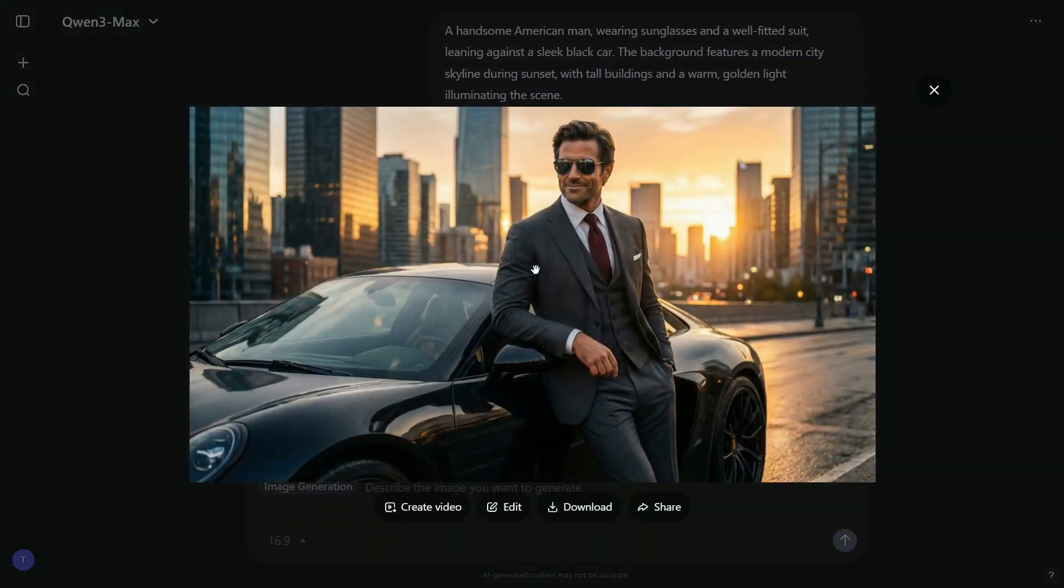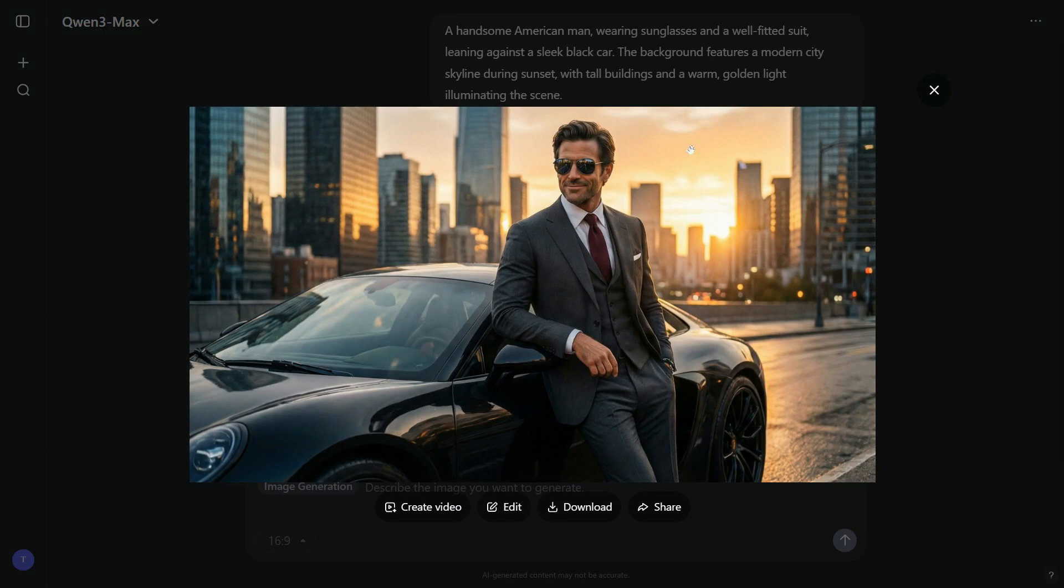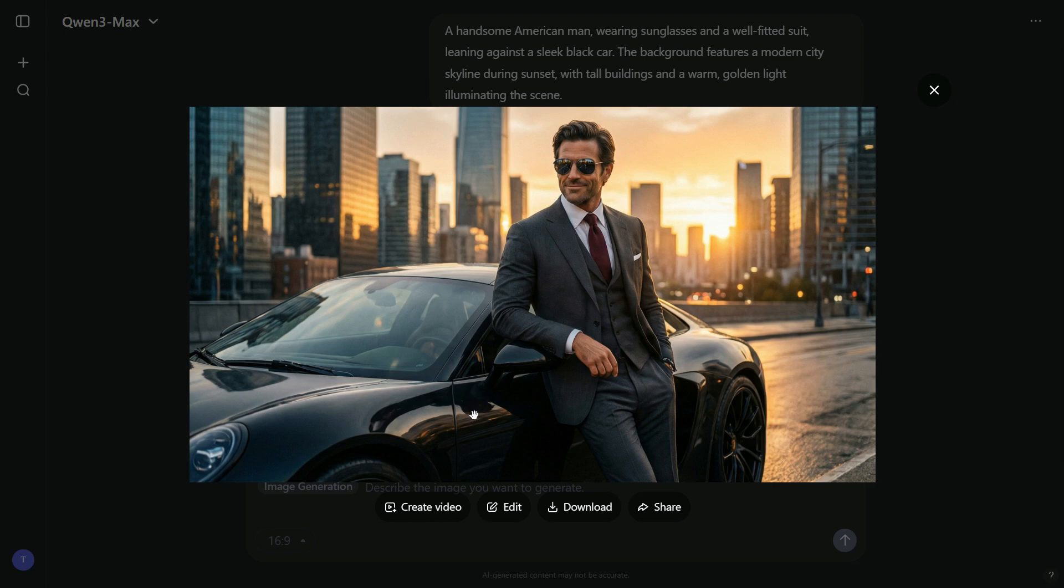A stylish man wearing sunglasses and a perfectly tailored suit is leaning against a sleek black car, with a modern cityscape in the background. Every detail looks spot-on. As you can see, there are four options available below the image.